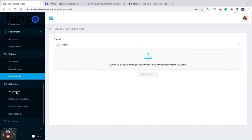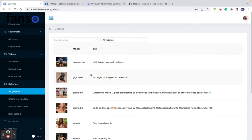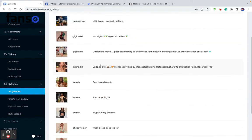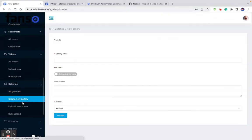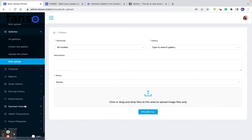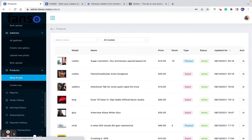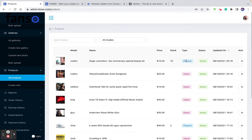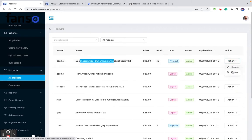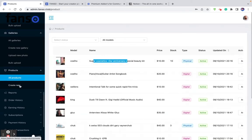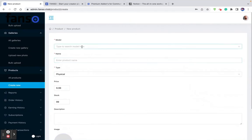Similar options exist for galleries. As an admin, you can see the list of gallery or photo albums created by models. You can create a new gallery, upload a new photo, or bulk upload photo albums. Similarly for products — products can be both digital and physical. You can see the type of product, which model has uploaded it, the name of the product, and you can update, delete, or create a product on behalf of a model.